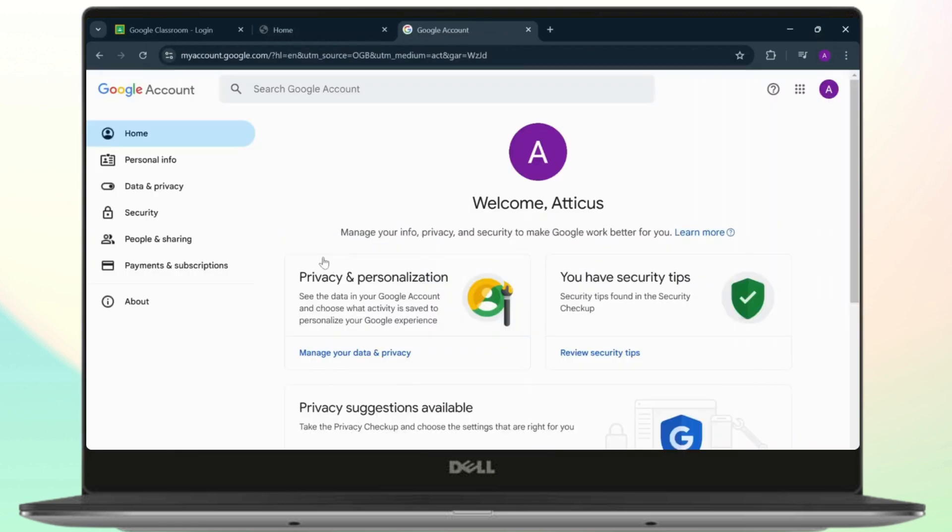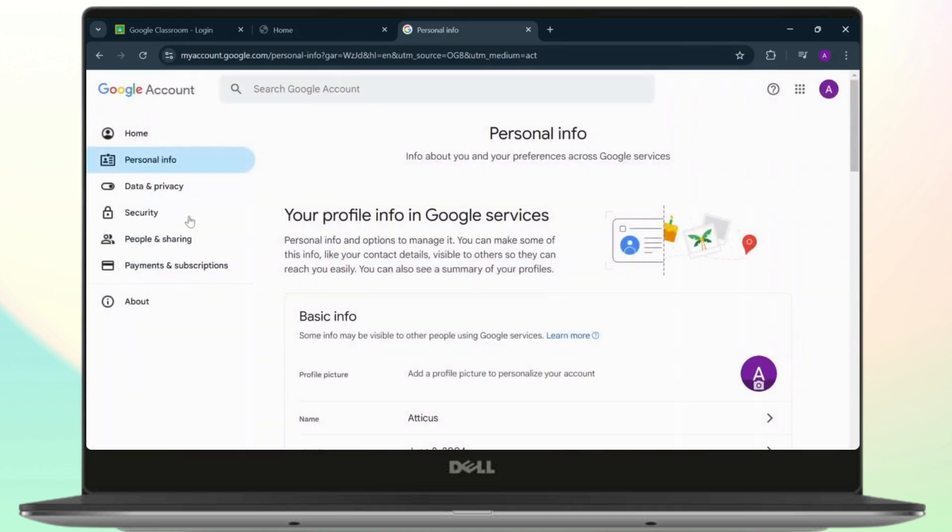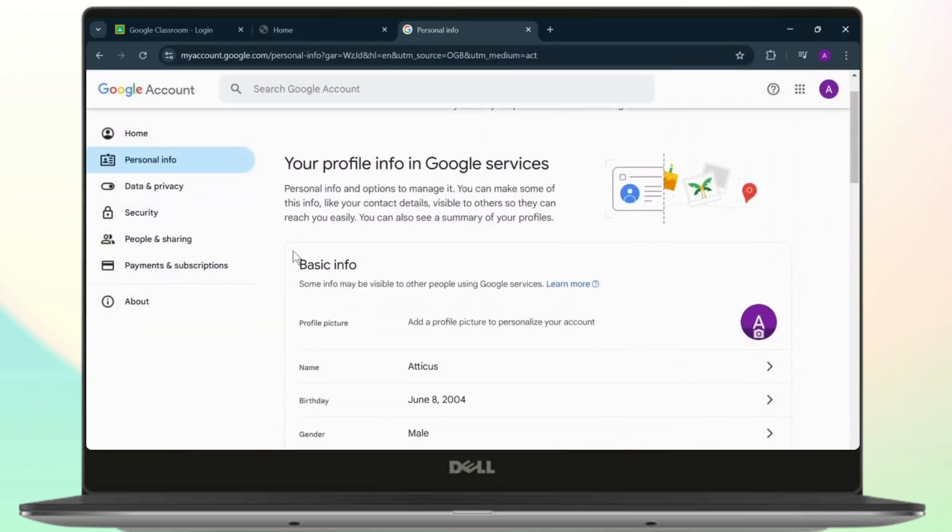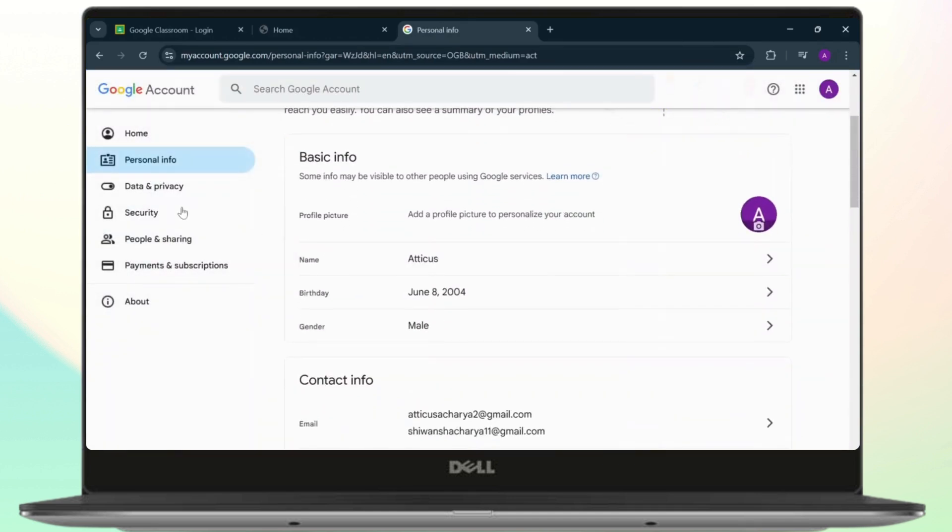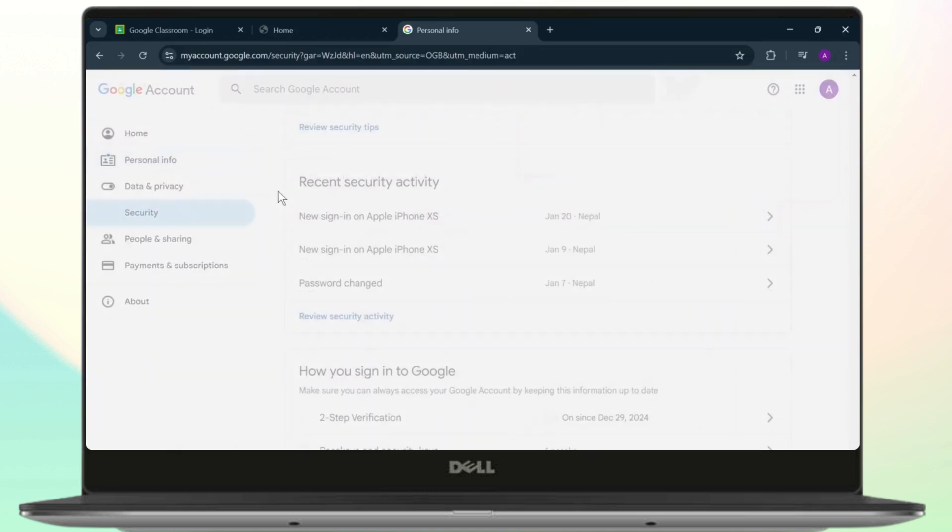After you're here, you will see your security option. Head over there where you can change your password. Head over to security.